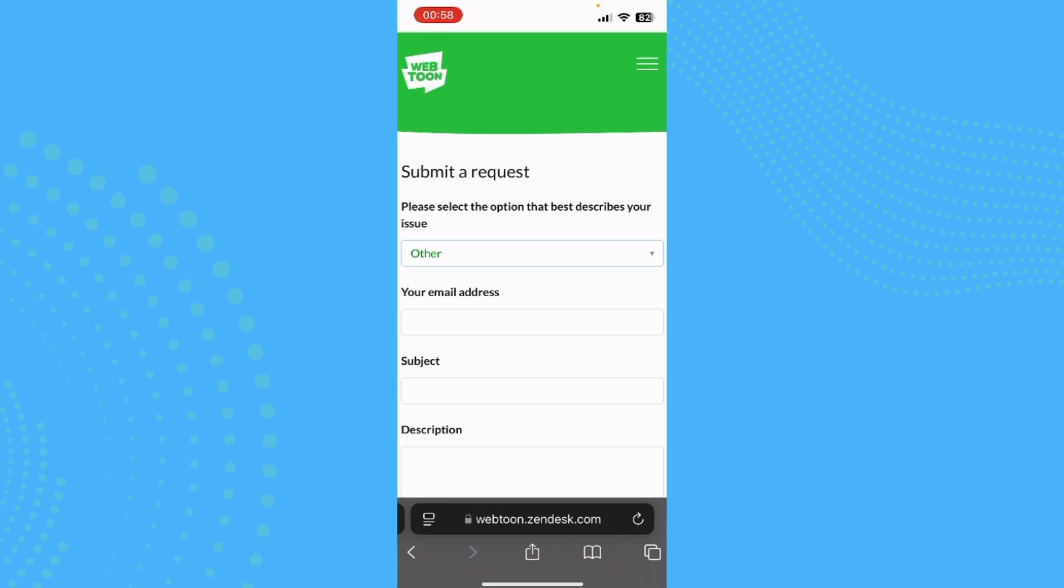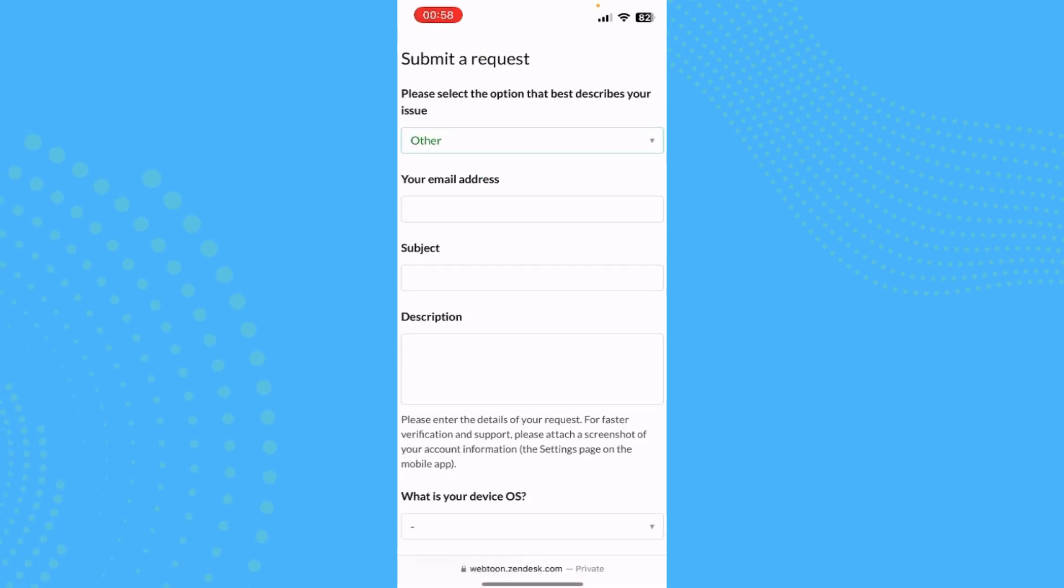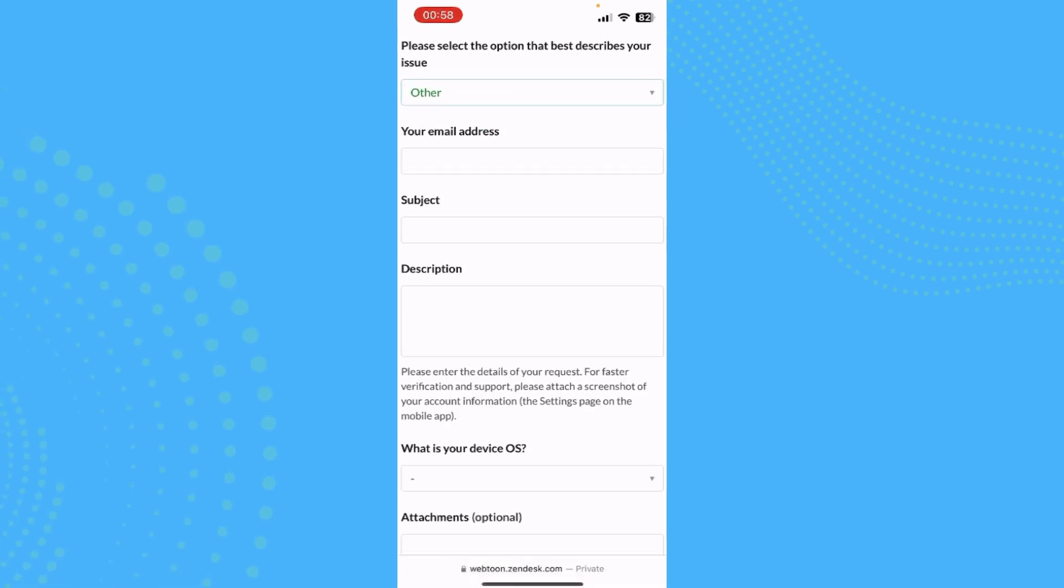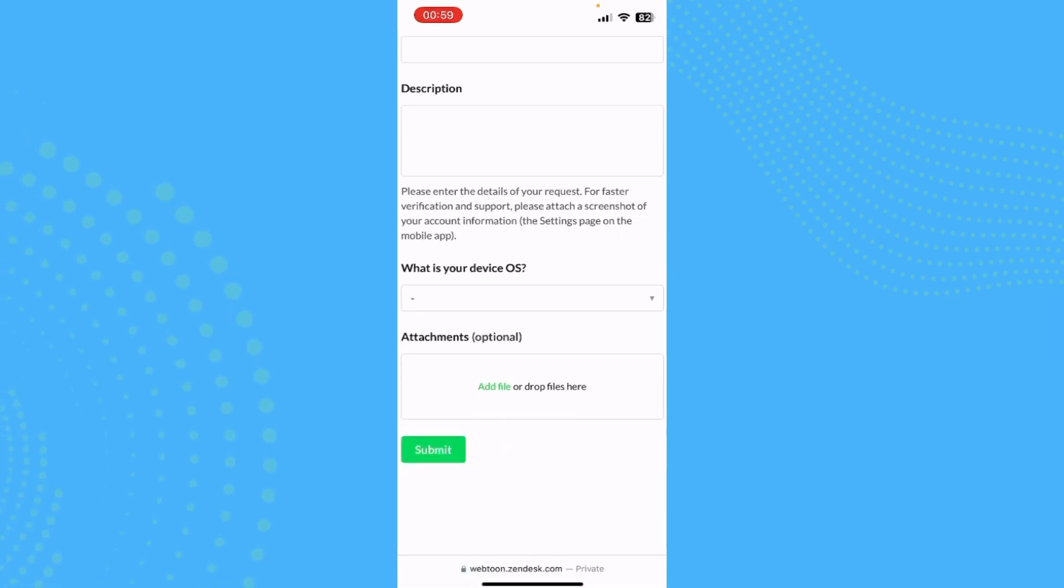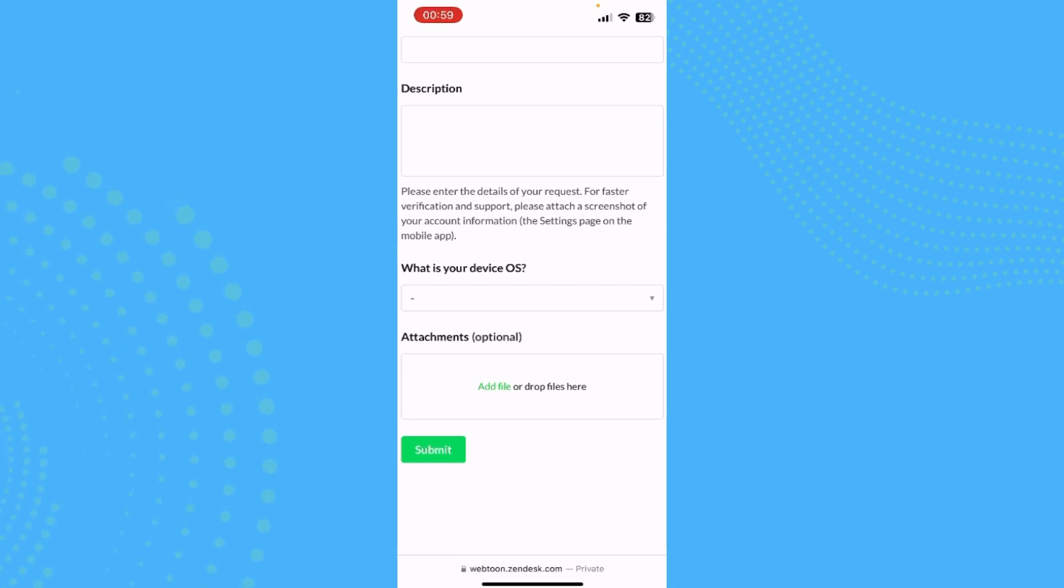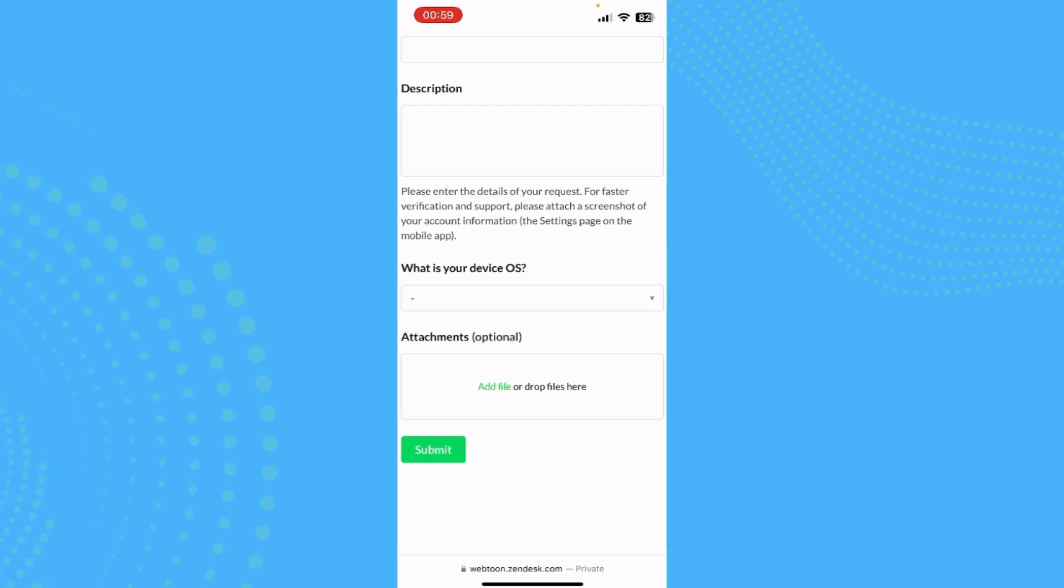Now type in your email address, the subject, and the description. Make sure you write your request in great detail to make sure it is eligible and that you are right in saying that you've written down the wrong age.